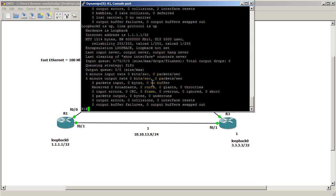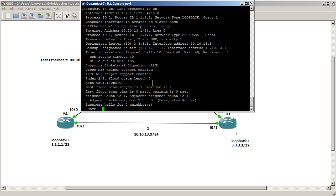There's another thing we could do. We could show IP OSPF interfaces. And this will tell us that we have a cost for this interface of 1.